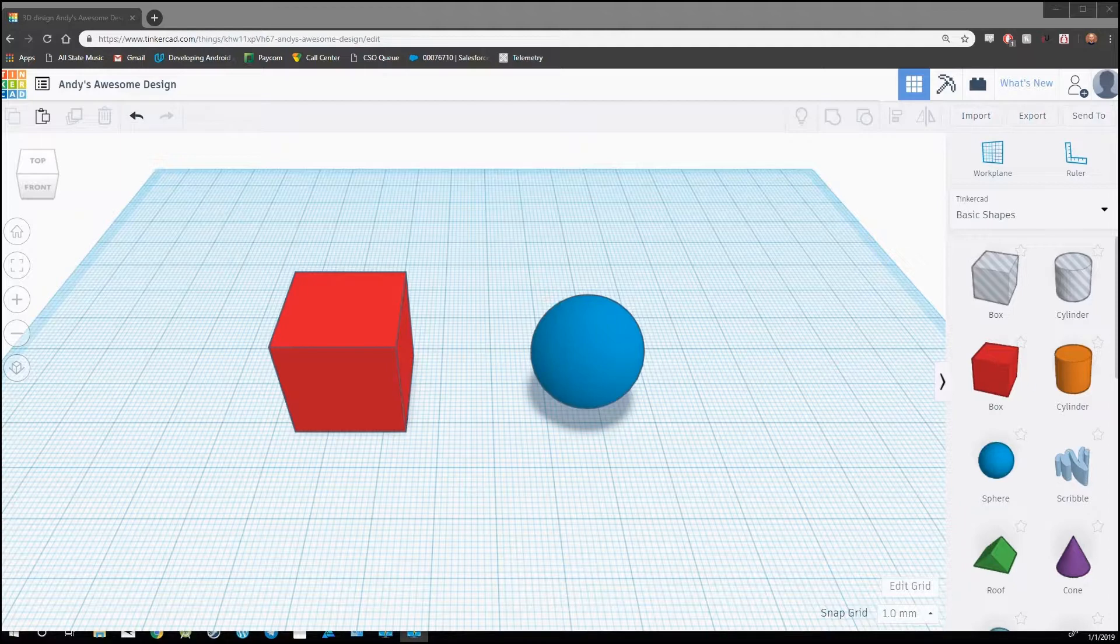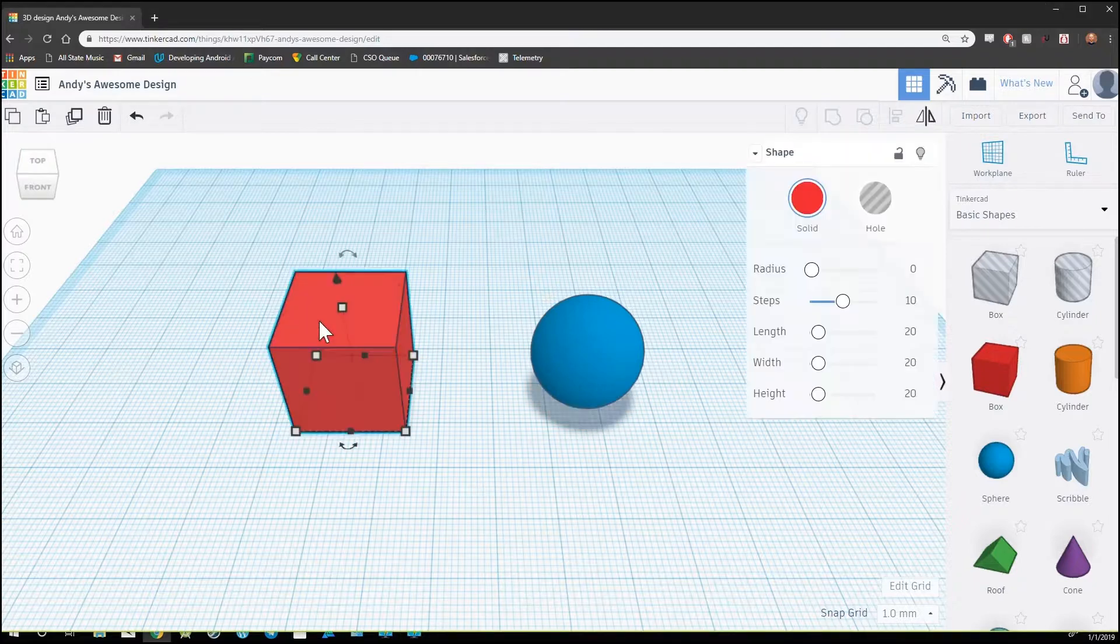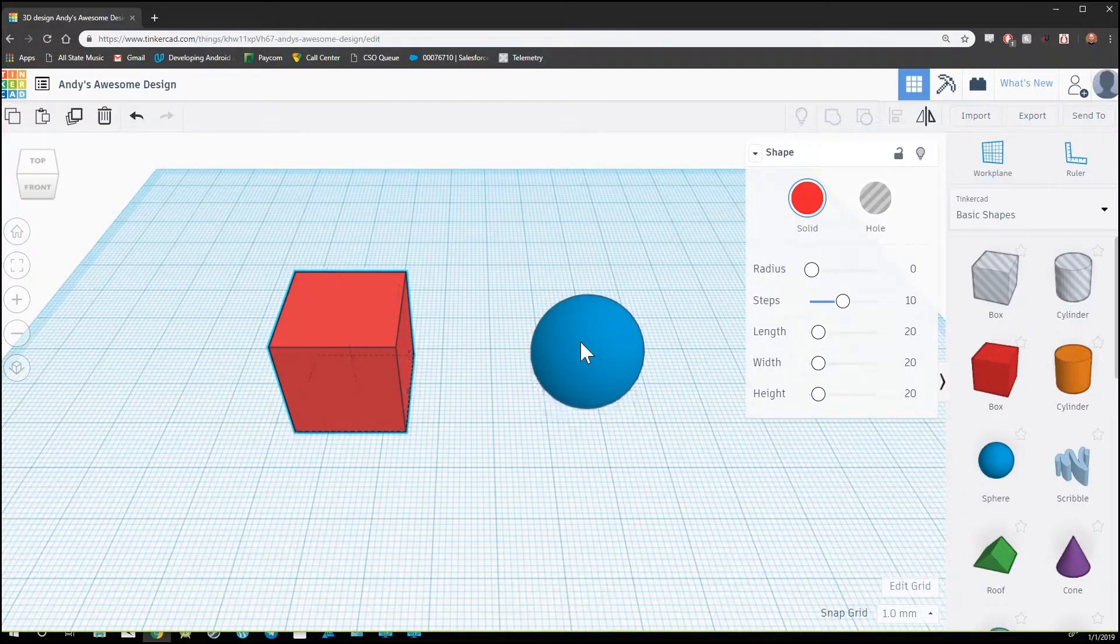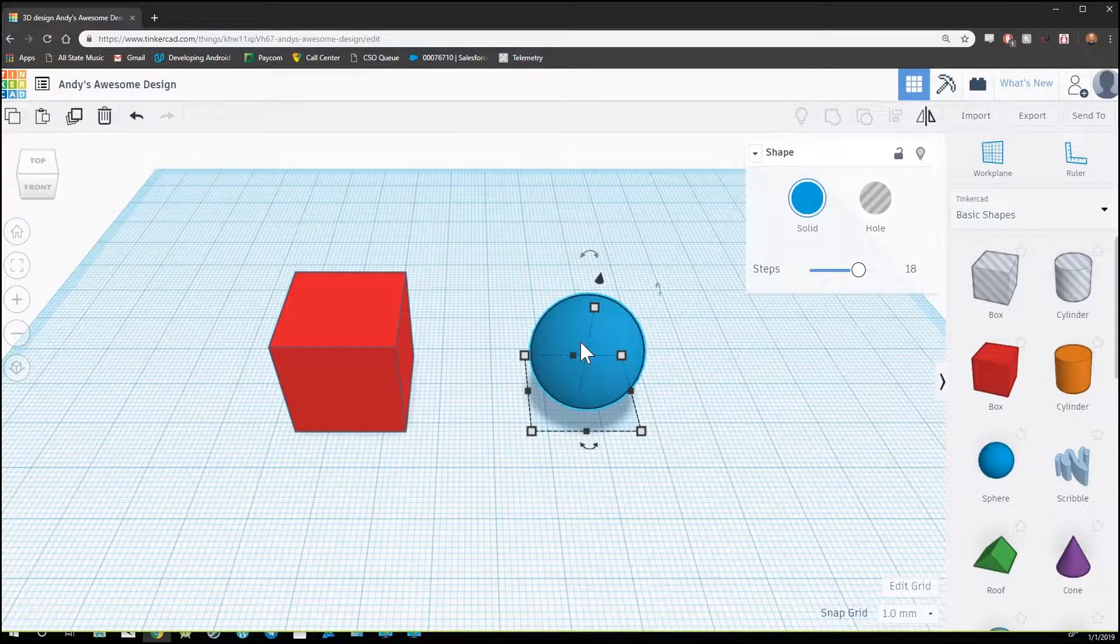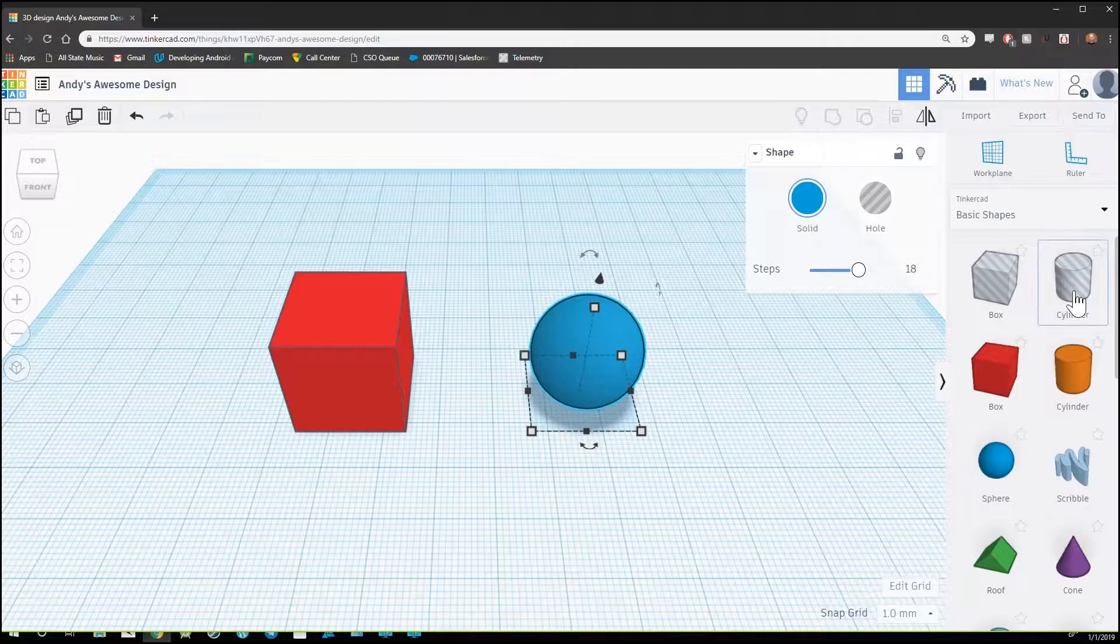To combine shapes into one object, we'll first need multiple shapes on our work plane. For this example, I've brought out a cube and a sphere, but this will work for any of the shapes on the side.